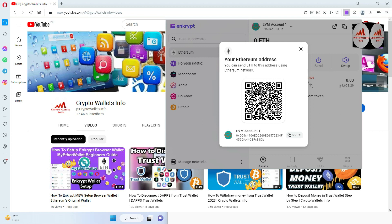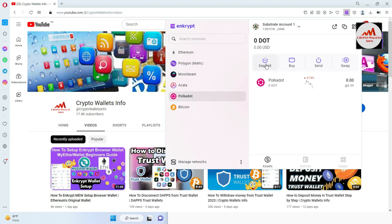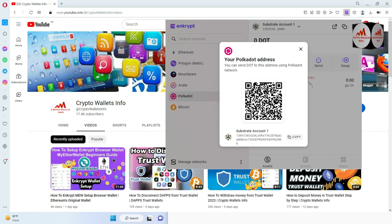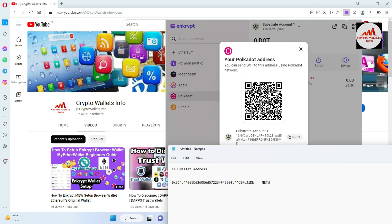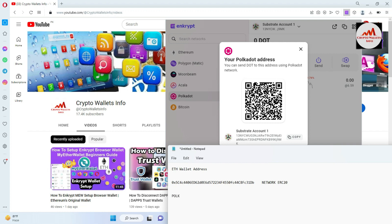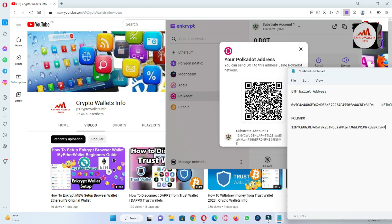Now I'm also going to find the Polkadot wallet address. Simply click on Polkadot, then click Deposit. You can see the QR code and wallet address are shown. I click Copy, open the Notepad file, and note the network — ERC-20. I type 'Polkadot wallet address' and paste it. Before saving, I cross-check the first two and last two digits to confirm the address is correct.